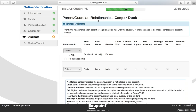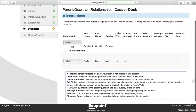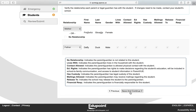This is the Parent Guardian Relationship screen. You are verifying your relationship to the student you are completing the process for. You do not see information for the other parent because parents are not permitted to edit information for other parents. Click Save and Continue.